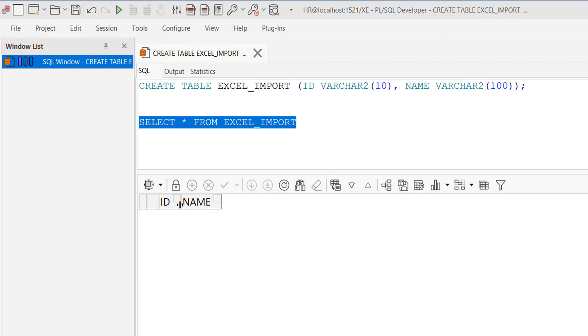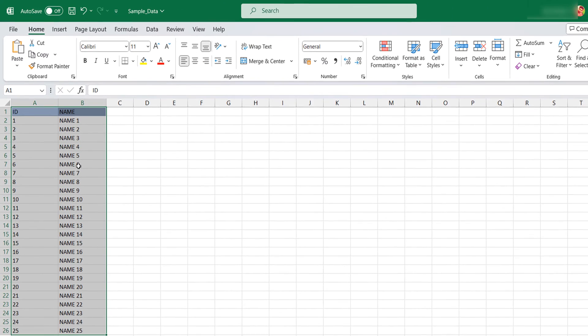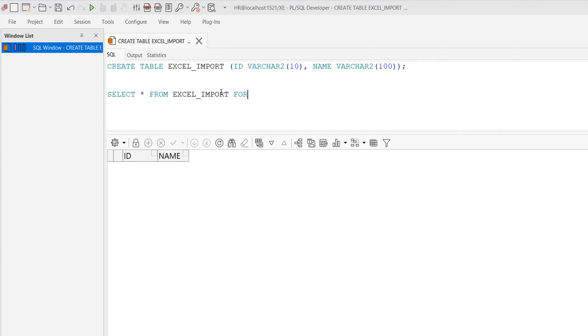When you write the SELECT statement, obviously you don't find any data in this table since we have created it now. When you want to import any data into an Oracle table by using PL/SQL Developer, you can simply write FOR UPDATE.